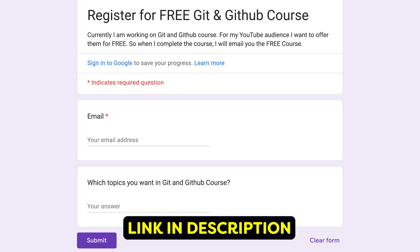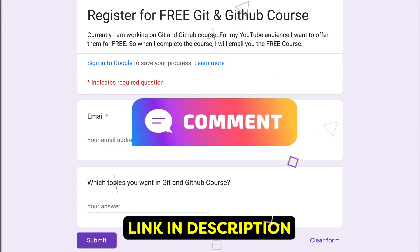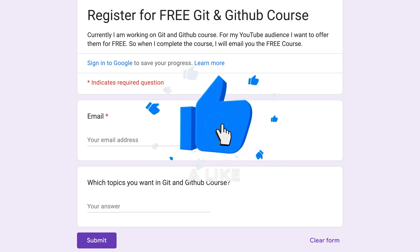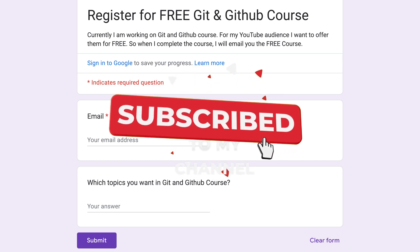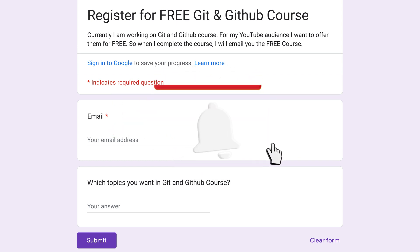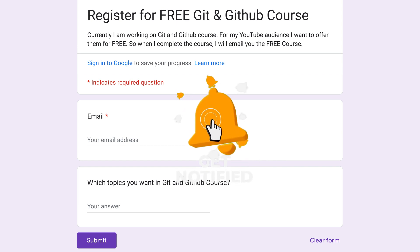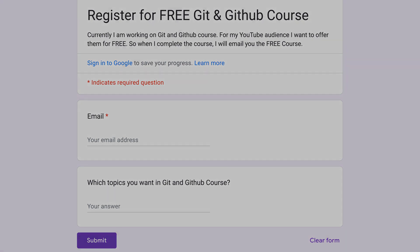If you have any doubts, you can ask me in the comment section — I love to read your comments. Thank you so much for all your love and support. We just completed 10,000 subscribers, so thank you so much for that. Take care and I will see your smiling faces in the next video.